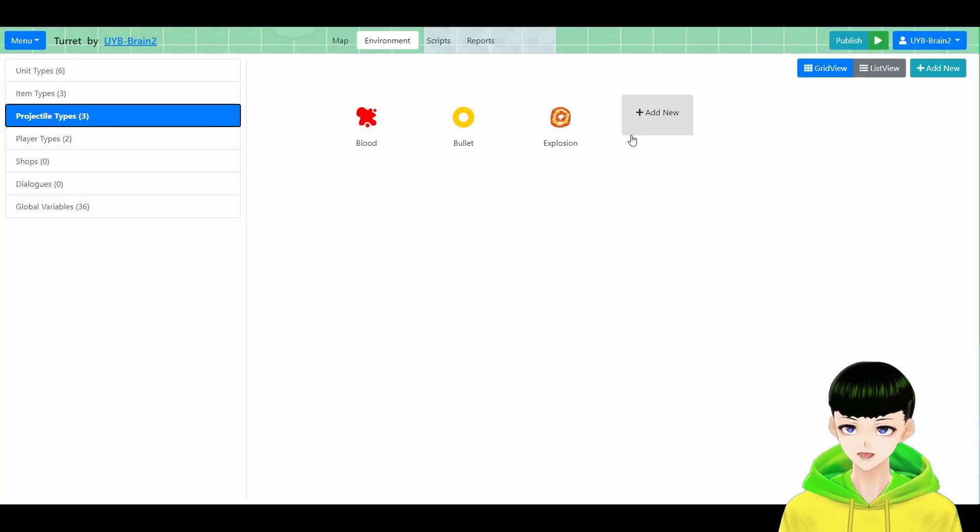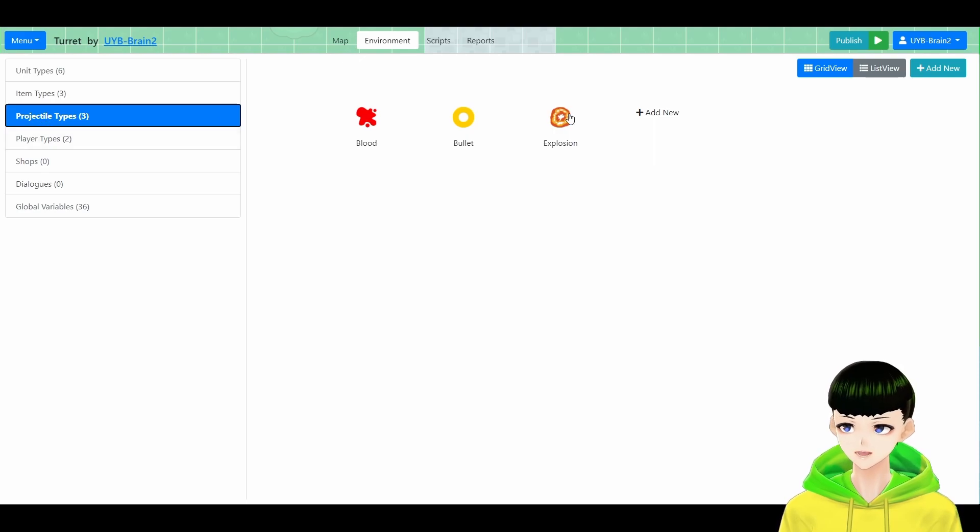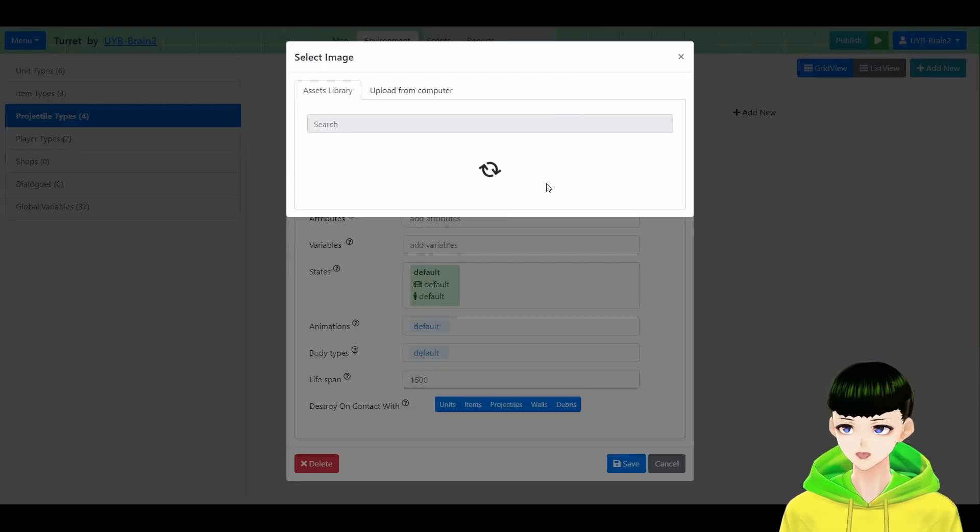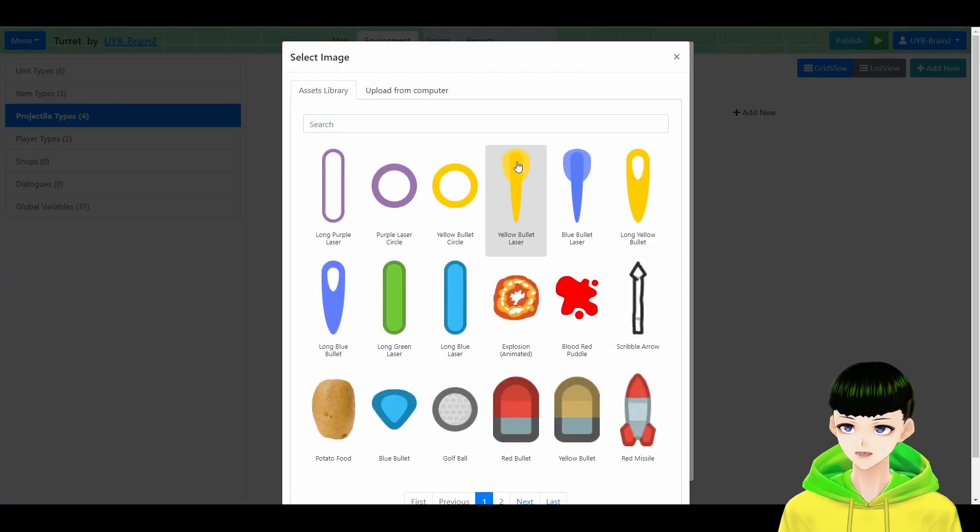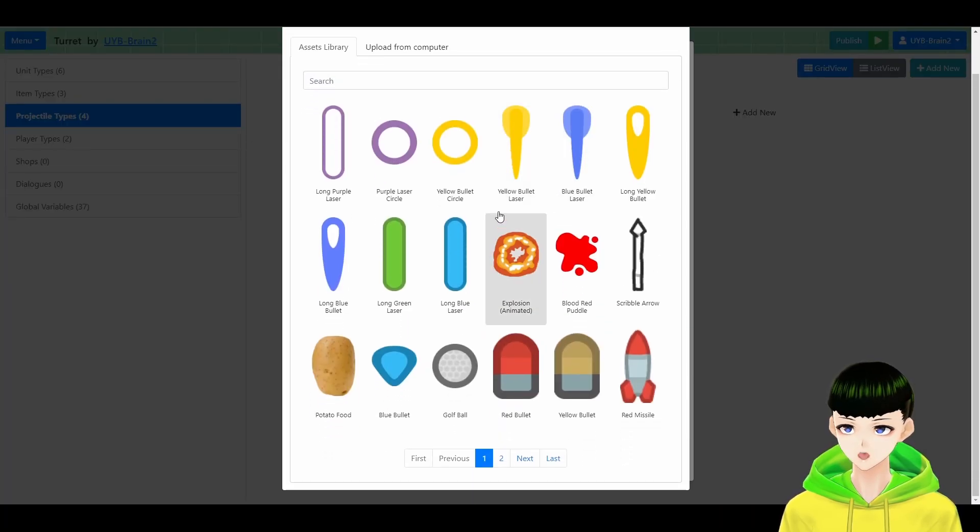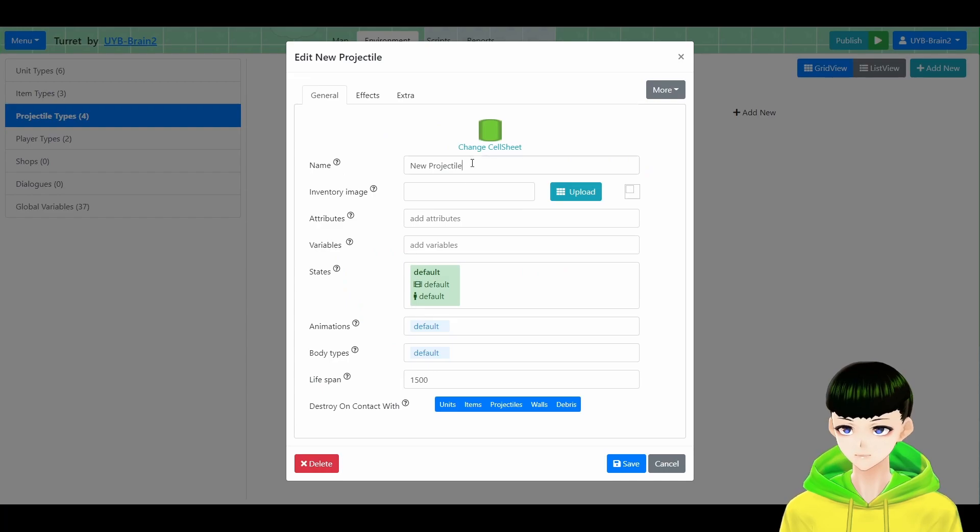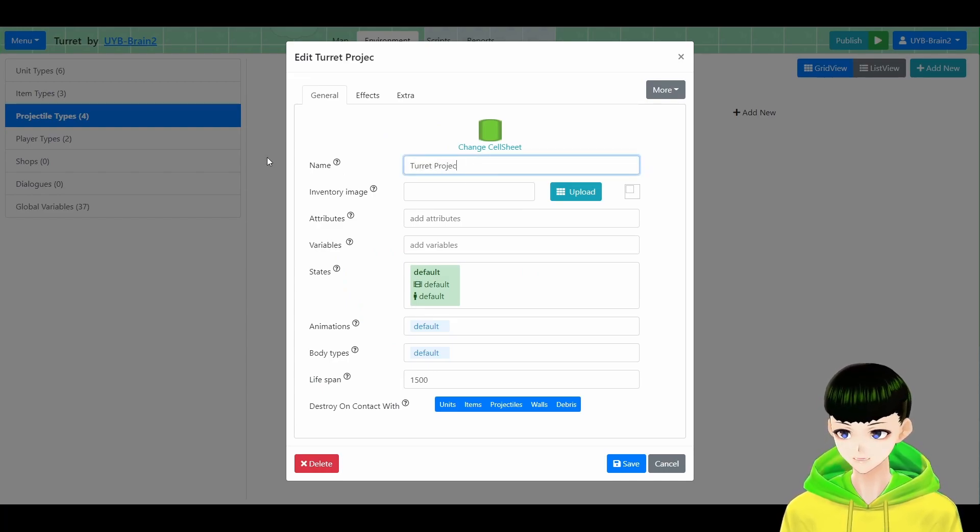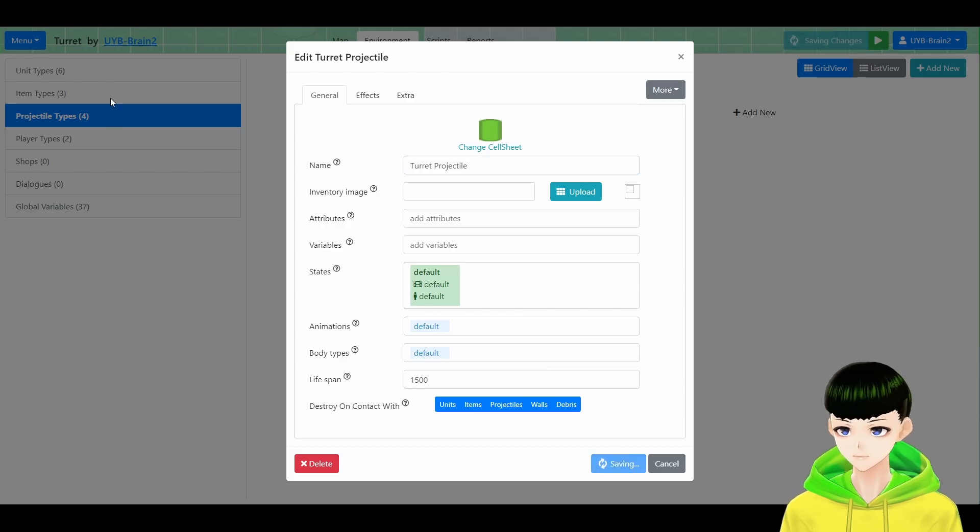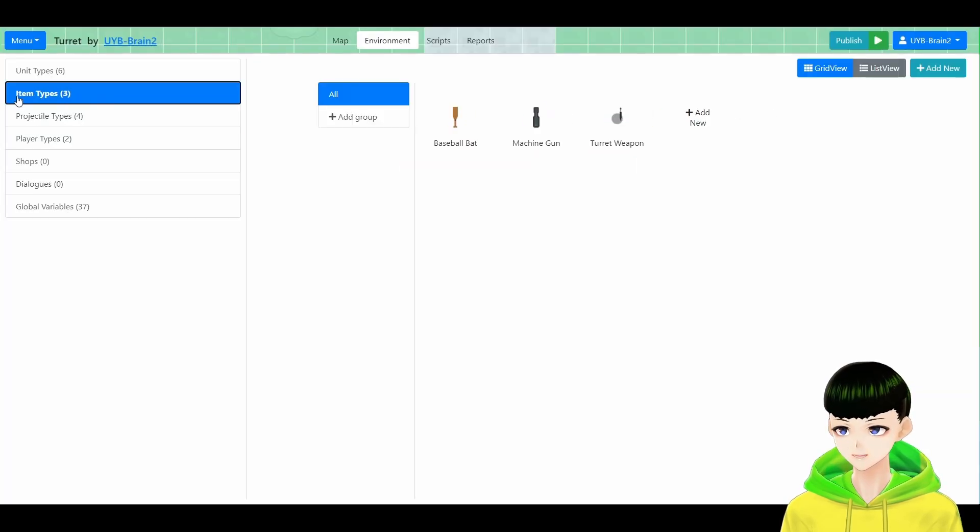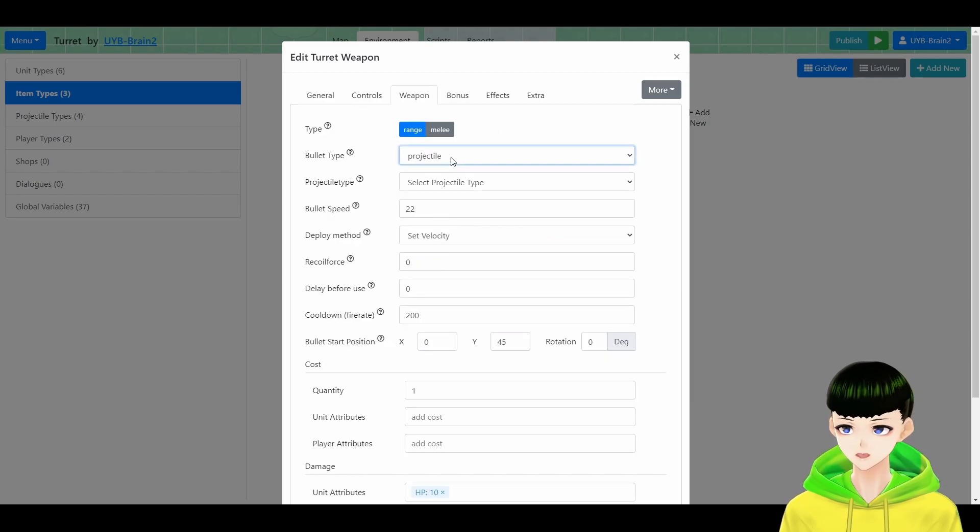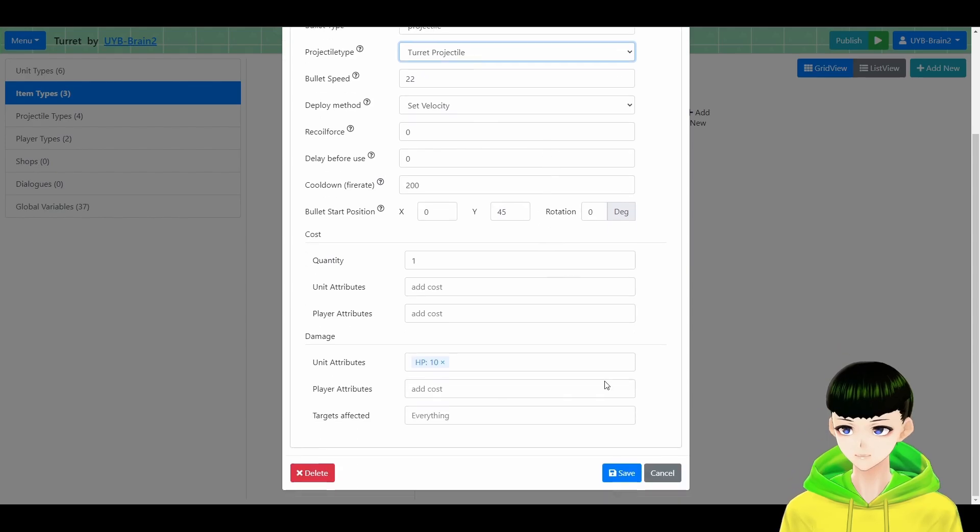Now we are going to create projectile. So it's simply a projectile, constant speed is okay. So just choose a projectile, I'll call it turret projectile. And let's move back to item type and give the turret weapon this projectile.